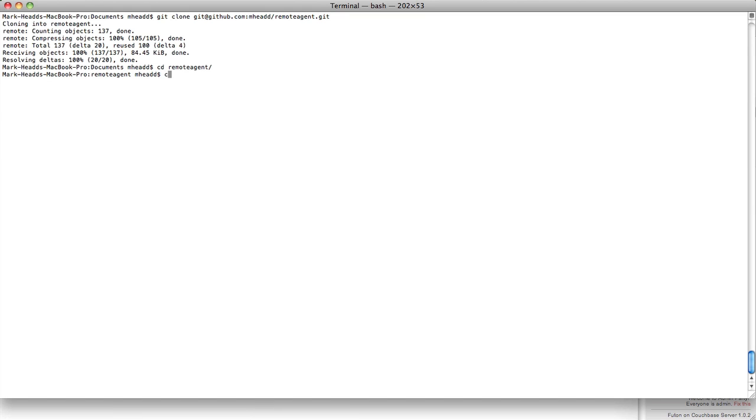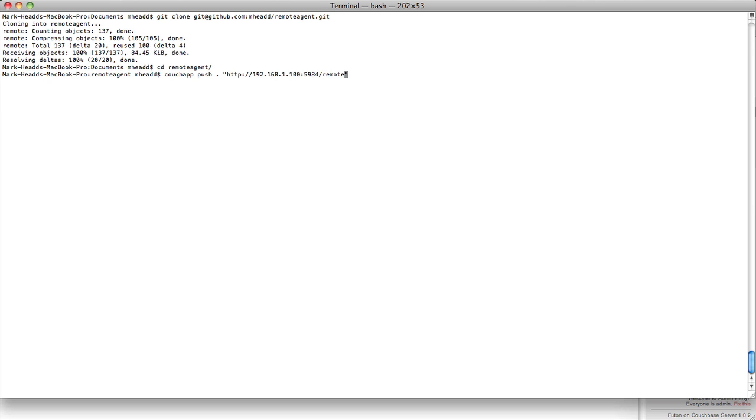So what I'm going to do is tell CouchApp to push everything in the current directory to a new database. Now this database doesn't exist. I'm going to tell CouchApp to create it. And my app is now pushed.